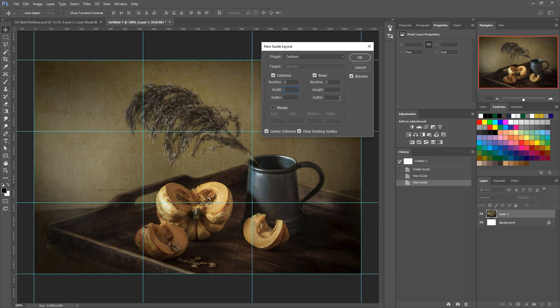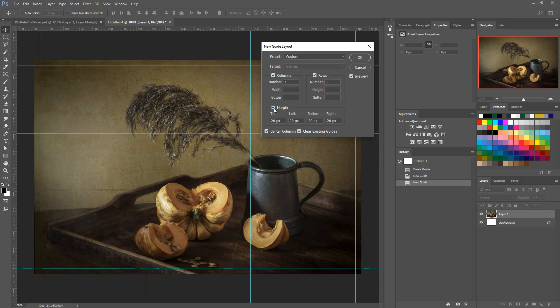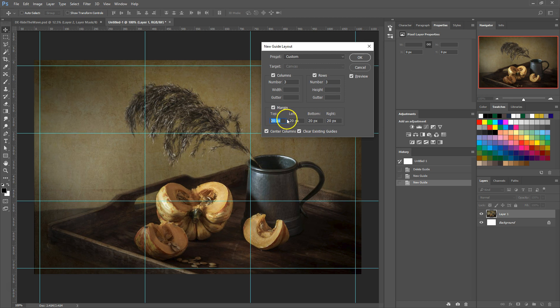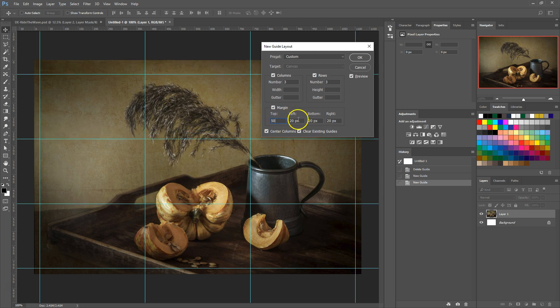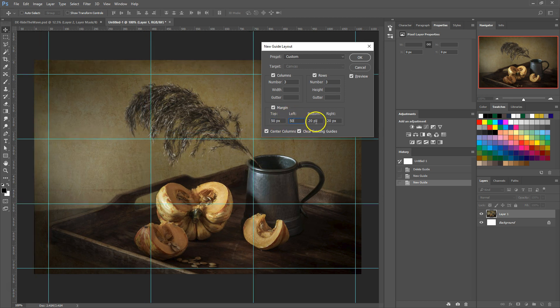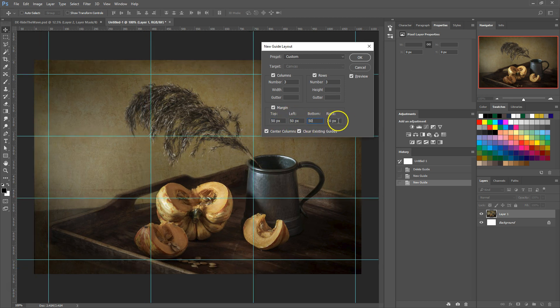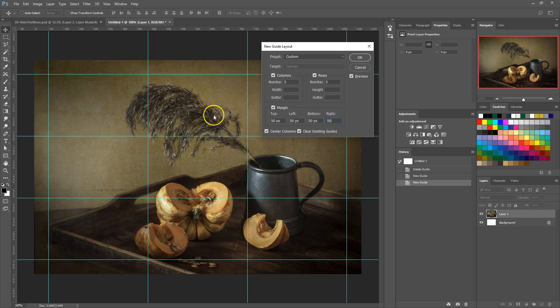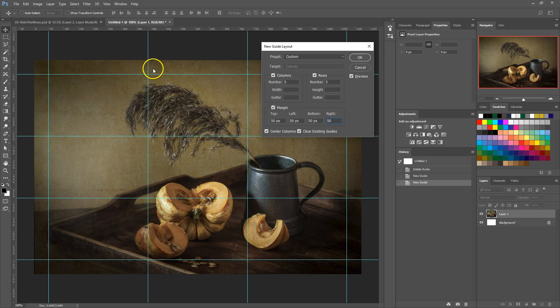And then let's add some margins to our layout. To add margins around the edges of the document, first select the margin option to enable it. Then enter the amount of space you want to add in each box for top, left, bottom, and right. Let's add 50 pixels to each. Now we can see that we have our grid with 50 pixels of space around the edges.